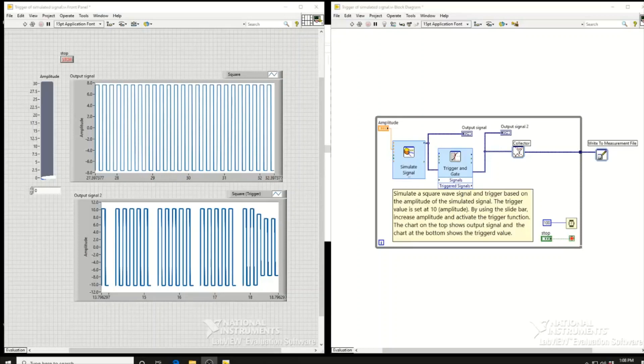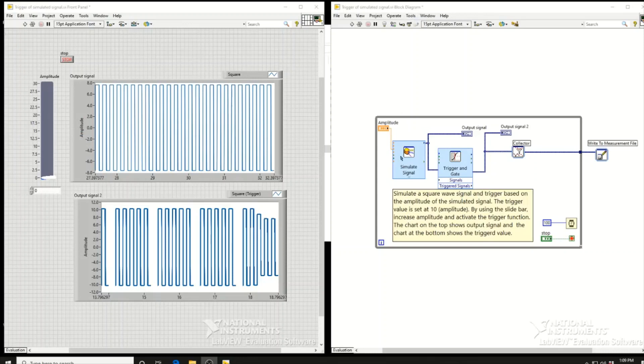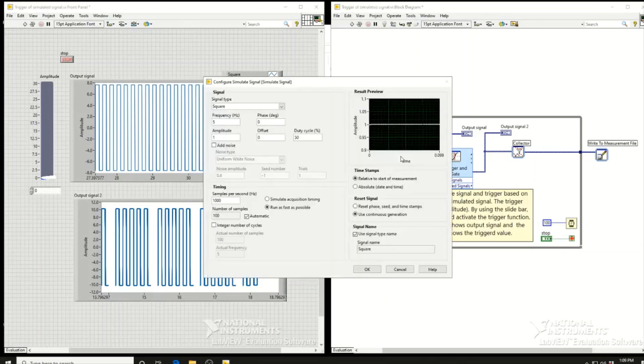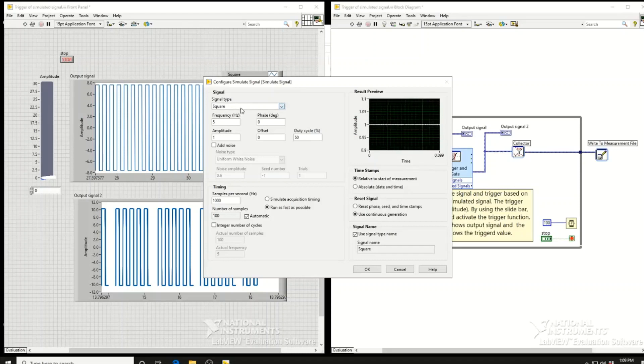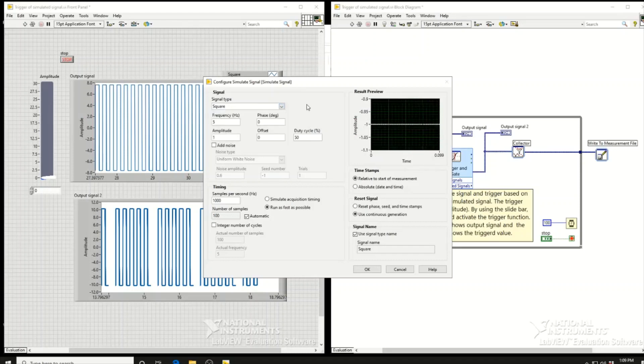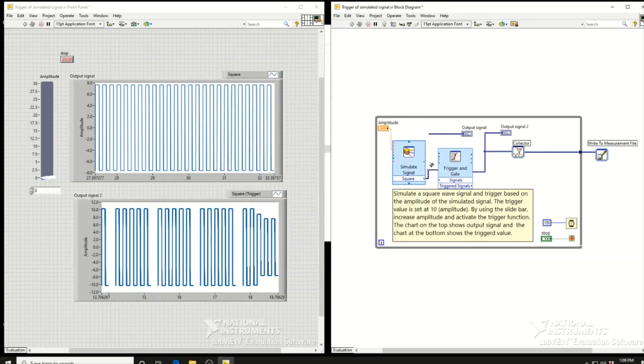In this tutorial, I will learn how to use the trigger and gate function in LabVIEW. In the ideal case, we would use a DAQ assistant for our input signal, but here we'll use a simulated signal function. We'll use a square wave, the second option in the list, to simulate the signal and then apply the trigger and gate function.